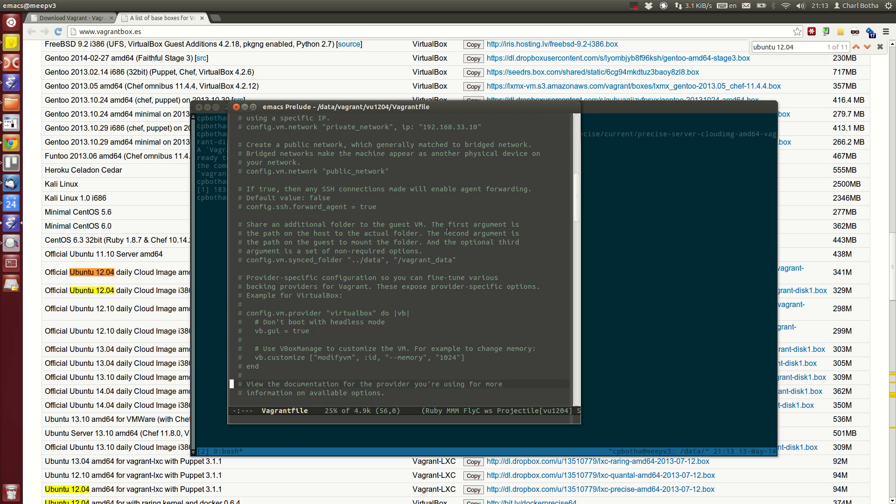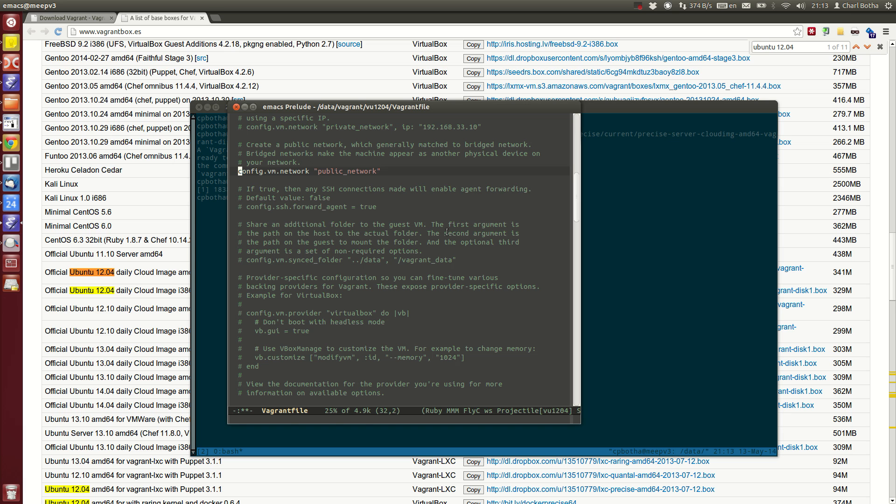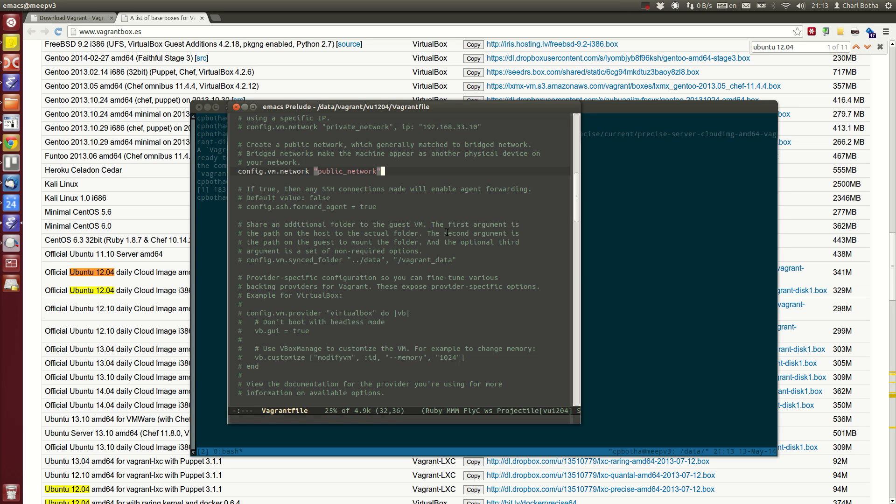I go down here and see one of the possibilities is saying I would like my machine to appear on the public network. By default, the machine will get a DHCP address assigned by your DHCP server, but in this case I've already reserved a number of static IPs that I'd like to assign to these boxes.